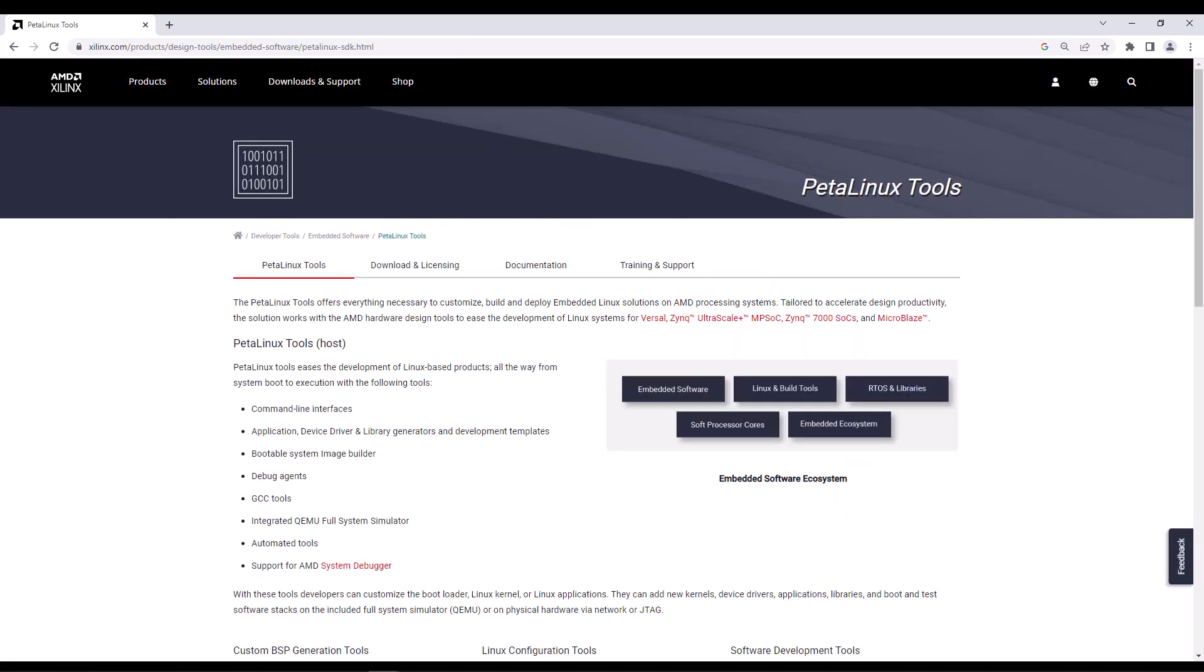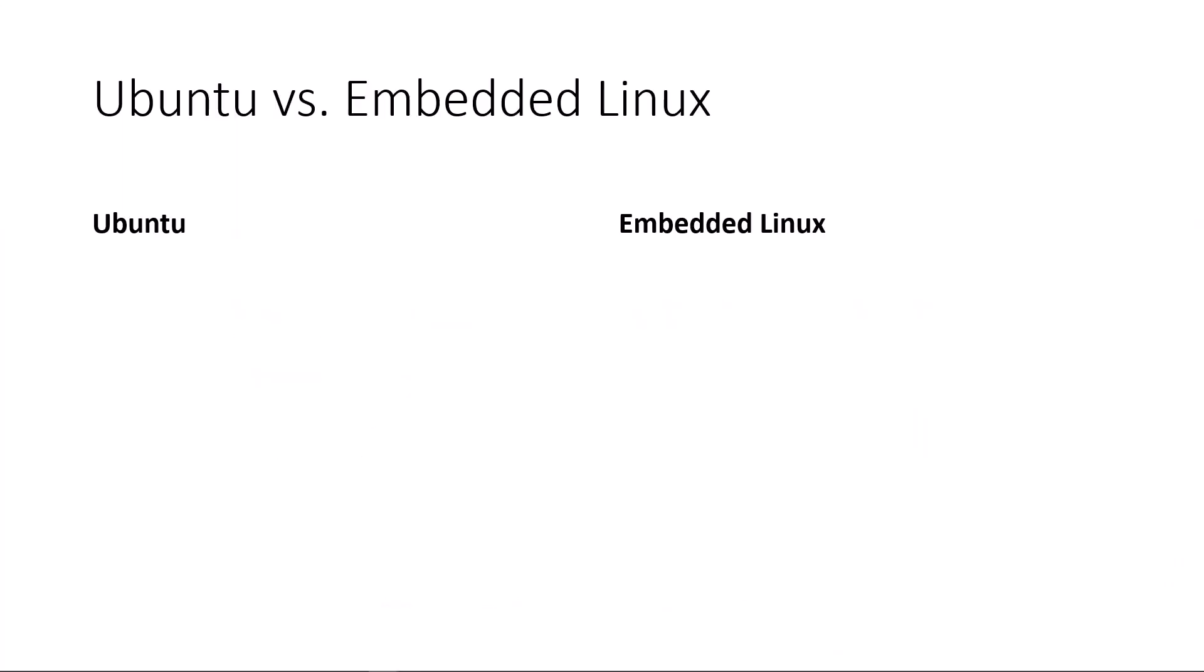But once you're done experimenting with the pre-built apps in Ubuntu, how do you switch over to do more advanced evaluation or to your product development flow with PetaLinux or Yocto? But before we get to how to do that, let's look at why a user might switch to Yocto or PetaLinux for their own custom embedded Linux build.